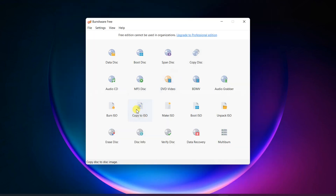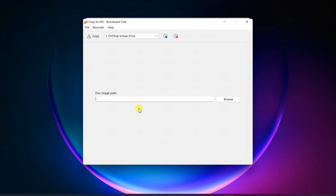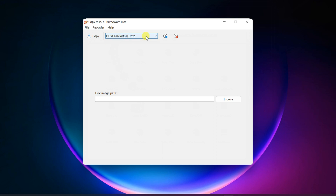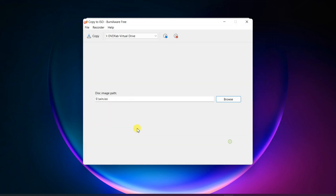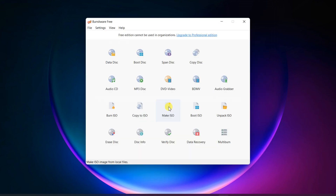Copy a setup disc to an ISO image, or make an ISO image from saved setup files.